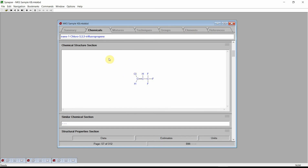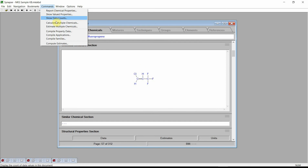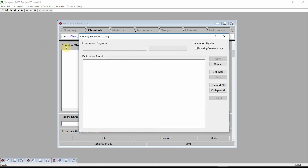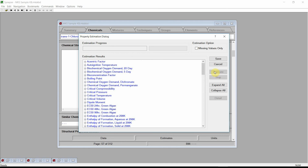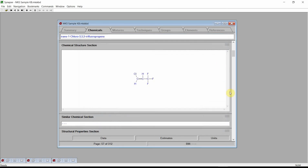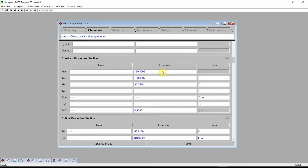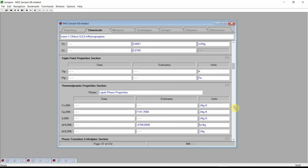Click on the Commands menu and select the Compute Estimates command. Press the Estimate button. Again, Synapse will estimate the values for more than 30 different physical properties. In this case, Synapse estimated these values using only the molecular structure as input information. Press Save. We see that Synapse estimated constant properties, critical properties, thermodynamic properties, and many more properties.